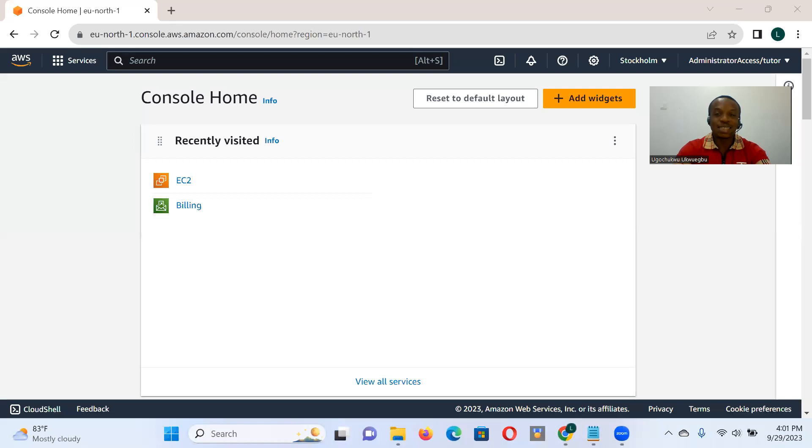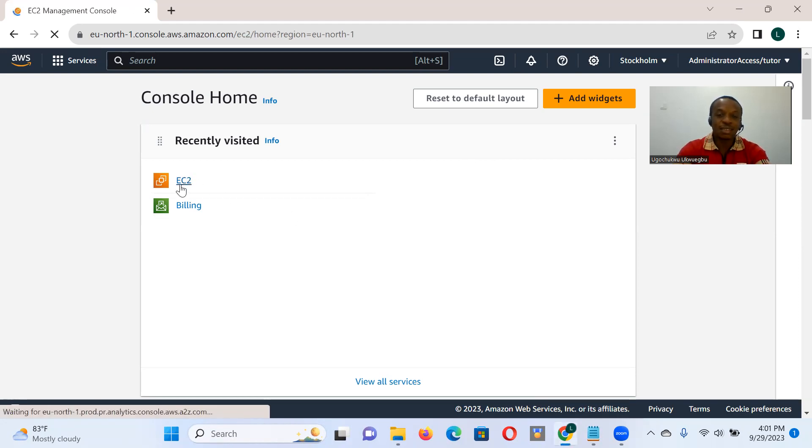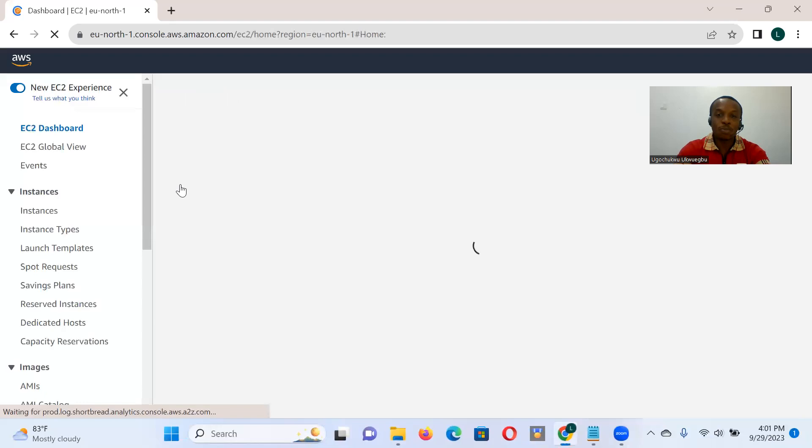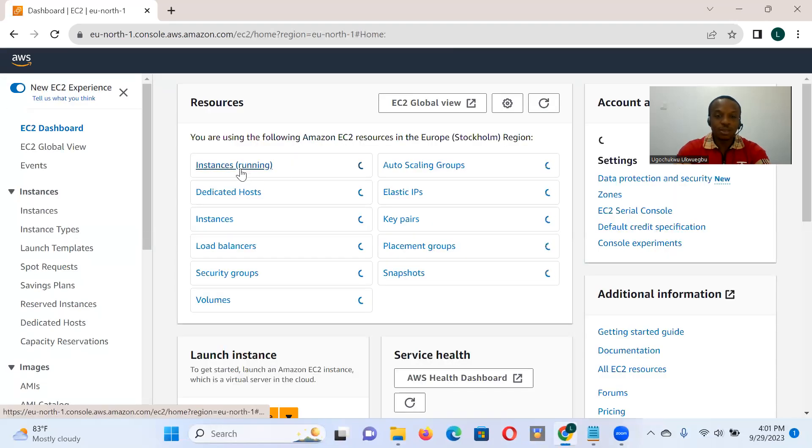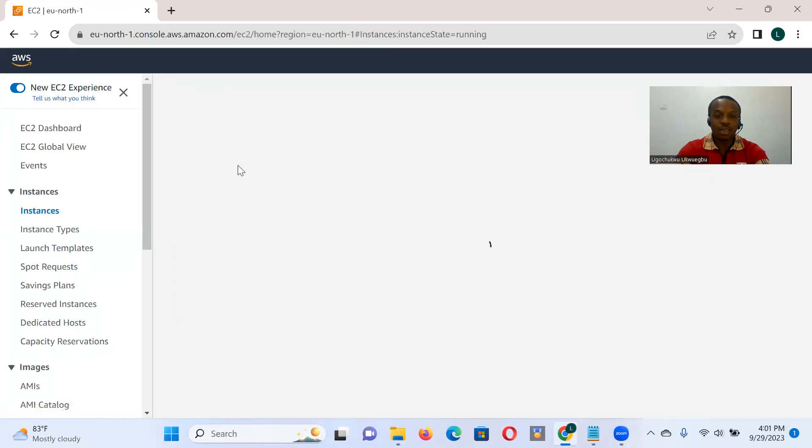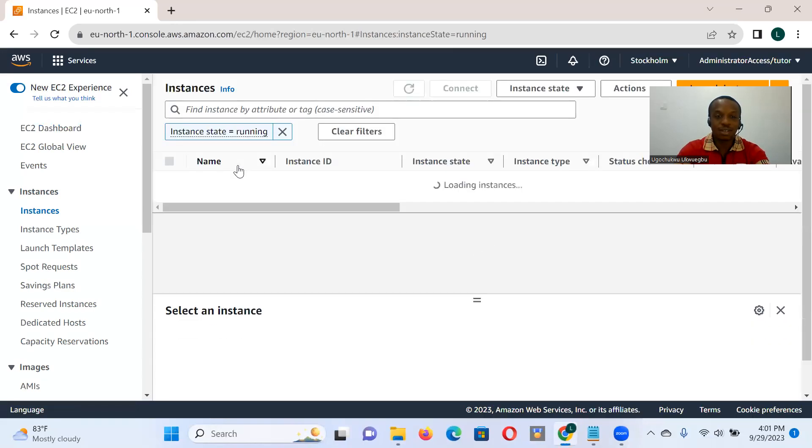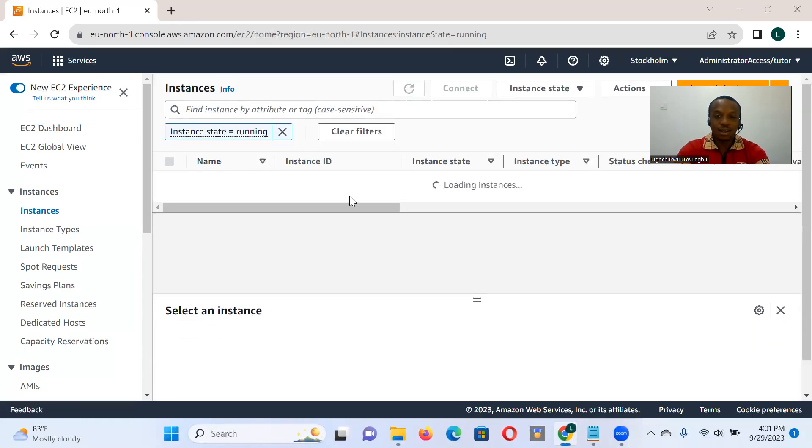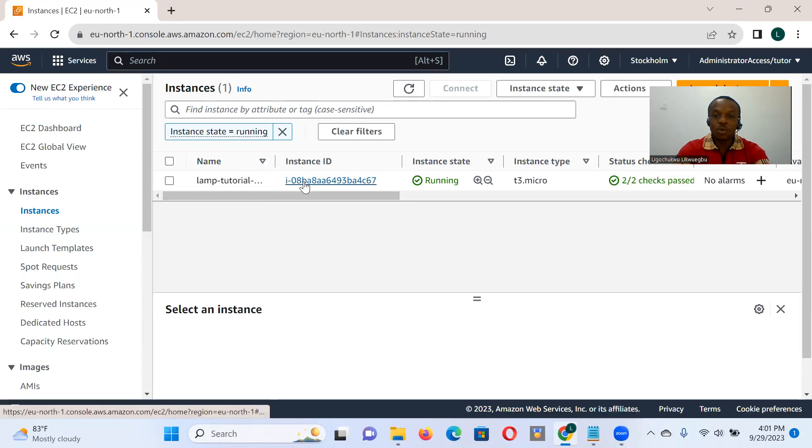As always, we begin in the console home of AWS account. And the service we've been using is Elastic Compute Cloud. So we click on the Instances service. And then that's the server we've been working with.